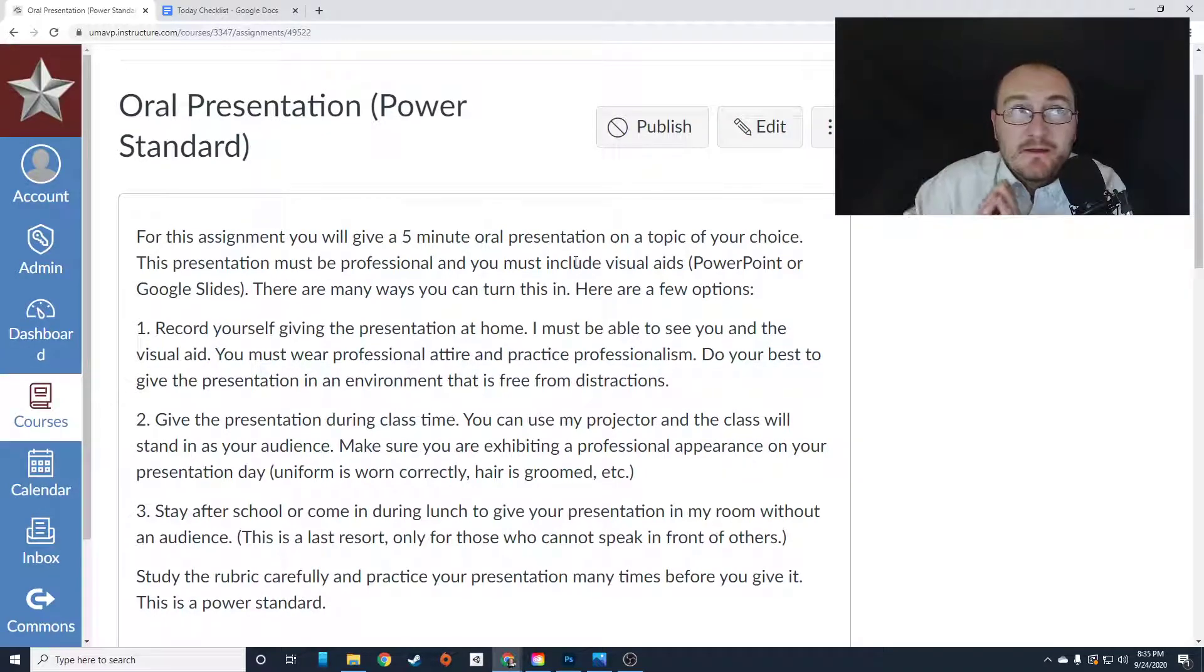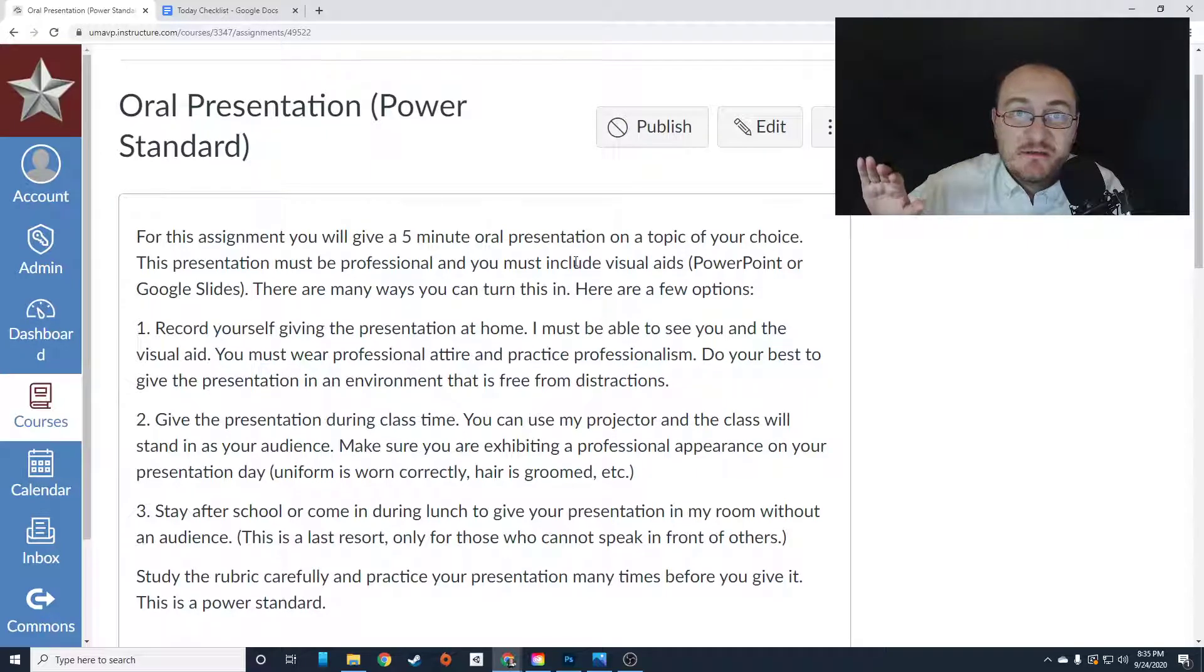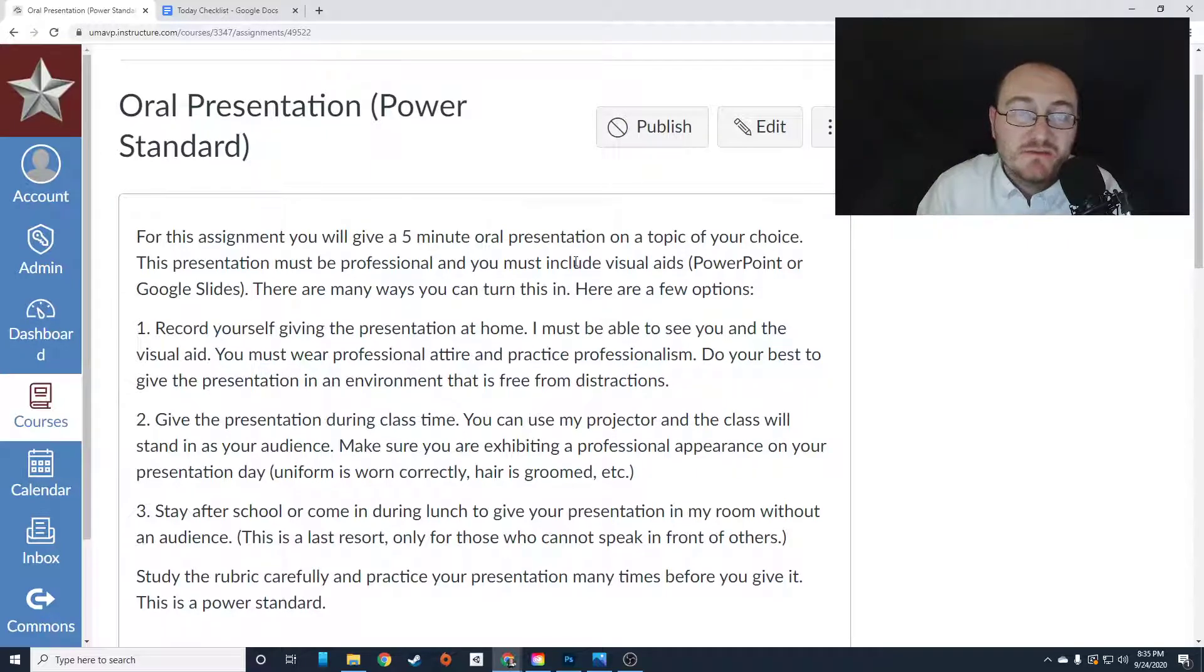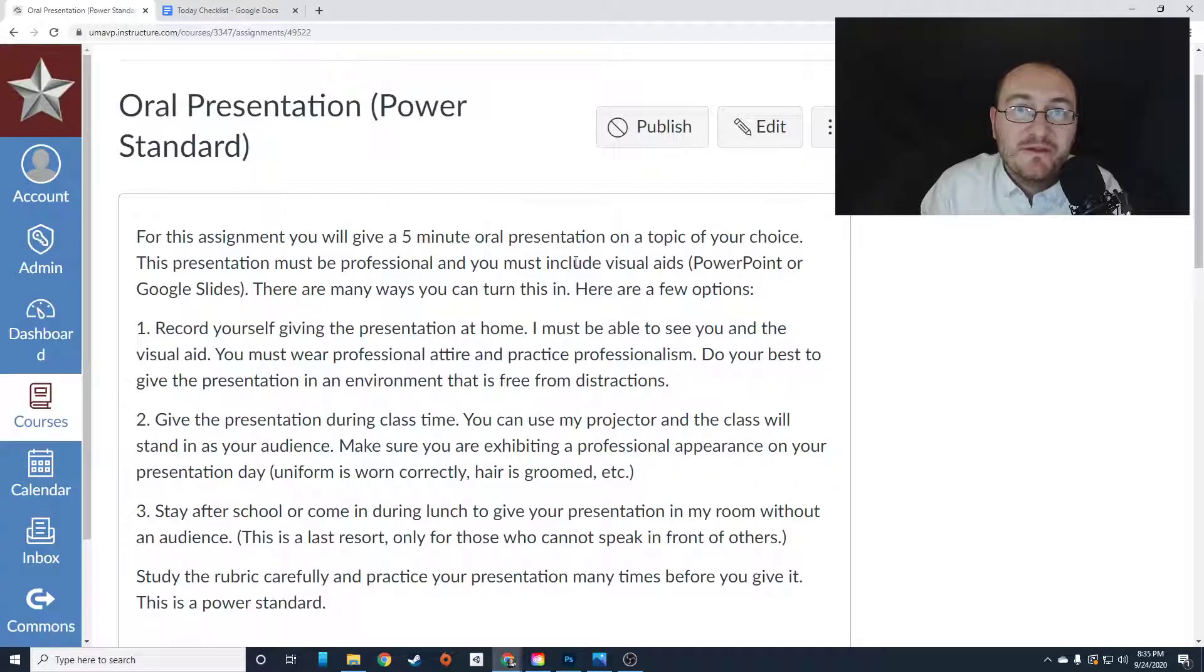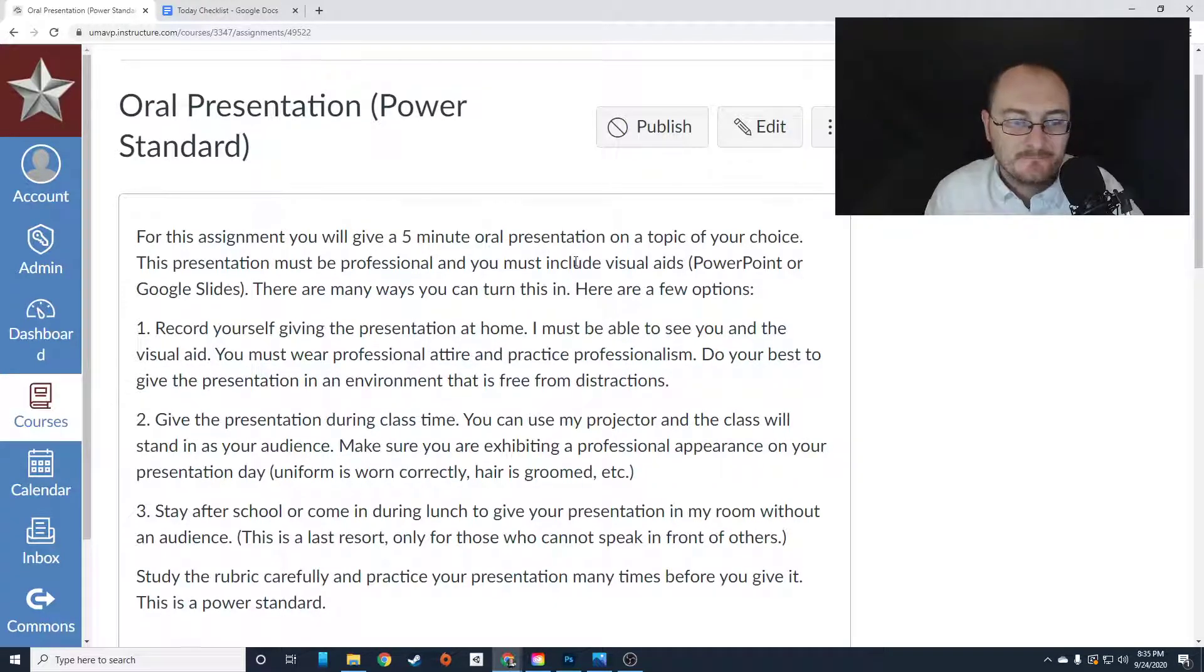Now, if none of these options seem doable to you, come talk to me as soon as possible so that we can figure out together how best you can complete this assignment.